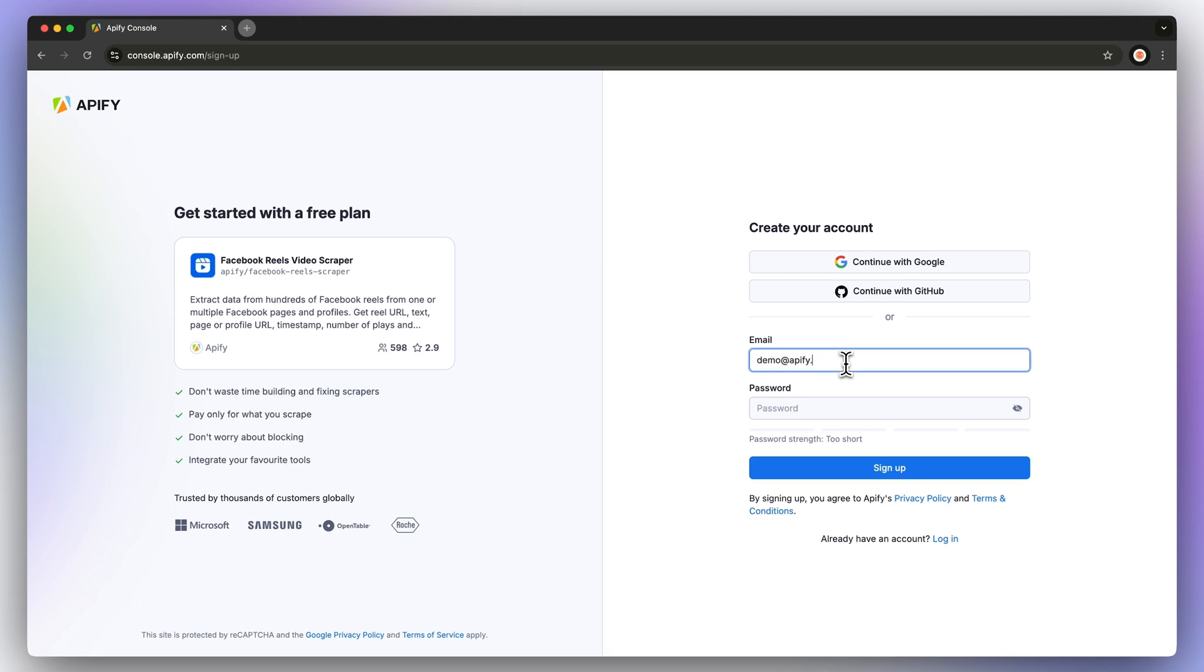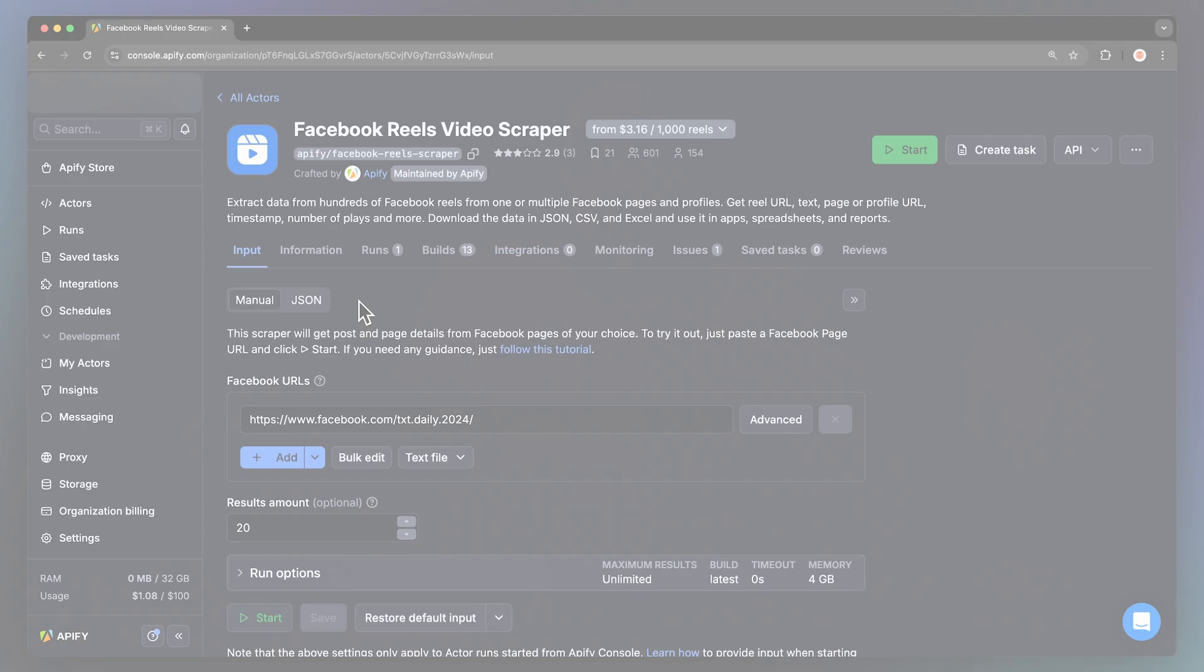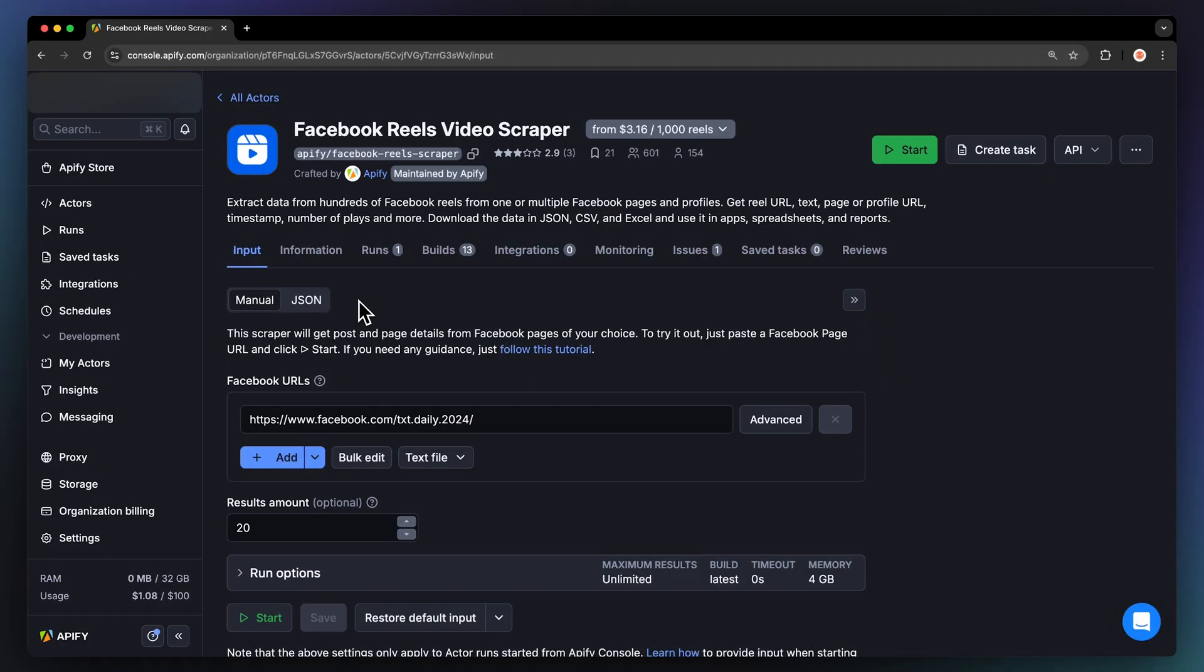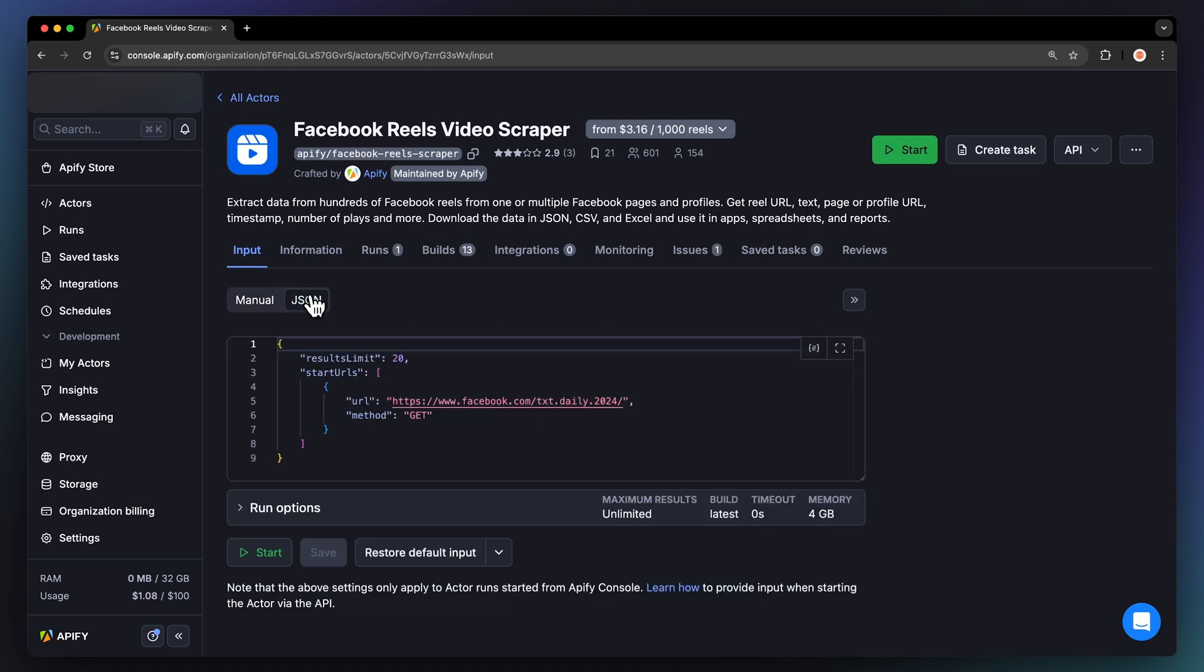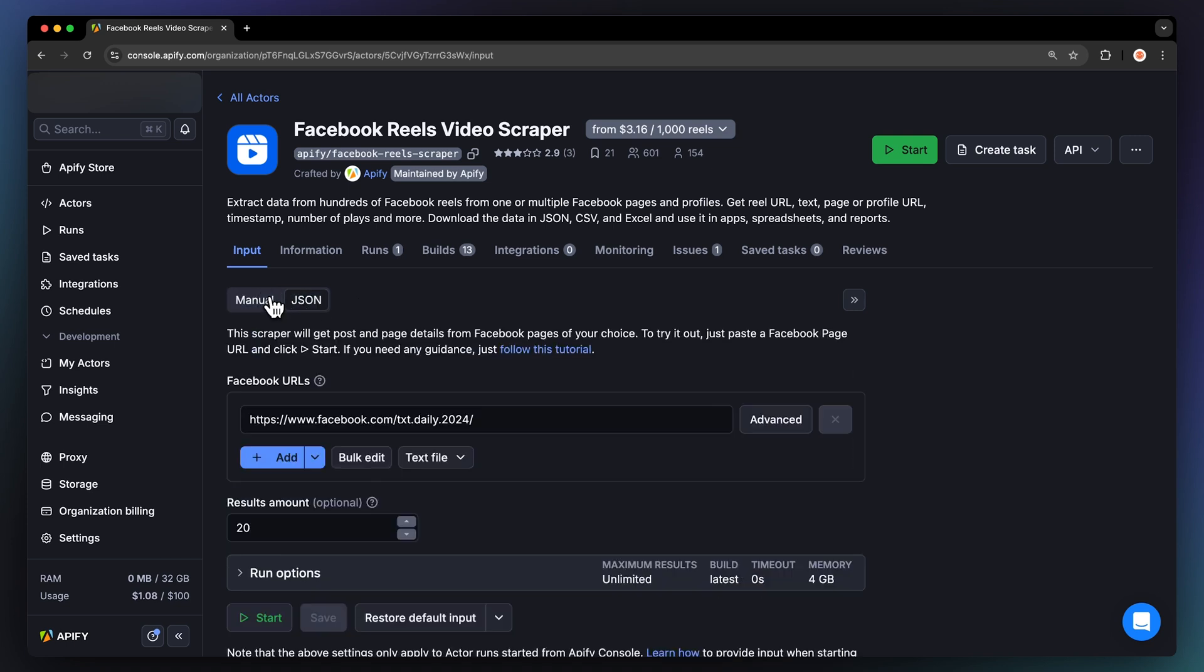Don't worry, no credit card is required, and there's no time limit on the free plan. Once you're logged in, you'll land on the Actor's Input Page. You can configure it using the user-friendly UI or directly via JSON, but we'll stick with the UI to keep things simple.